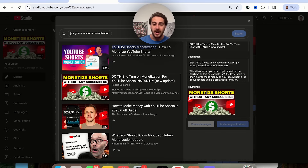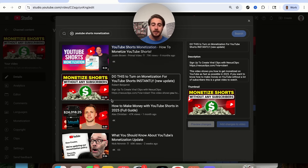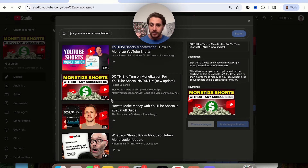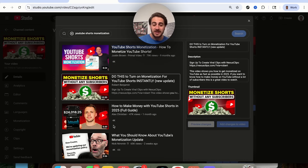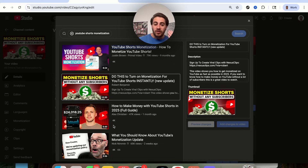For example, this video I did says 'Monetize YouTube Shorts without any subscribers' — none of the competing videos actually mentioned that. And more likely than not, people watching are looking for exactly that because they don't have enough subscribers to get monetized on YouTube. So that's going to be incredibly enticing. You need to make sure your title and thumbnail stand out against the ones they'll be showing up against — otherwise, even with the right settings and a great video, it won't get clicked.